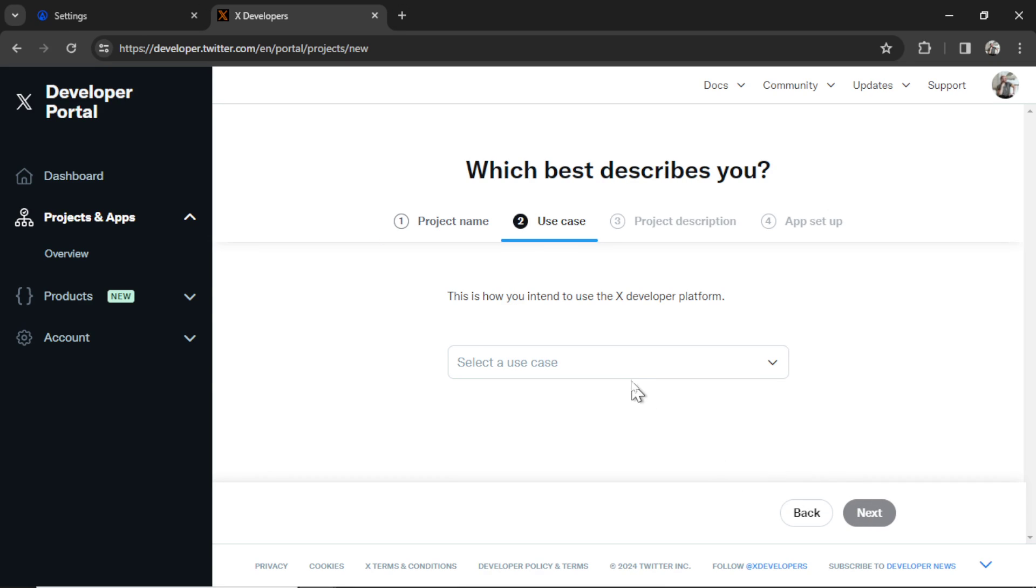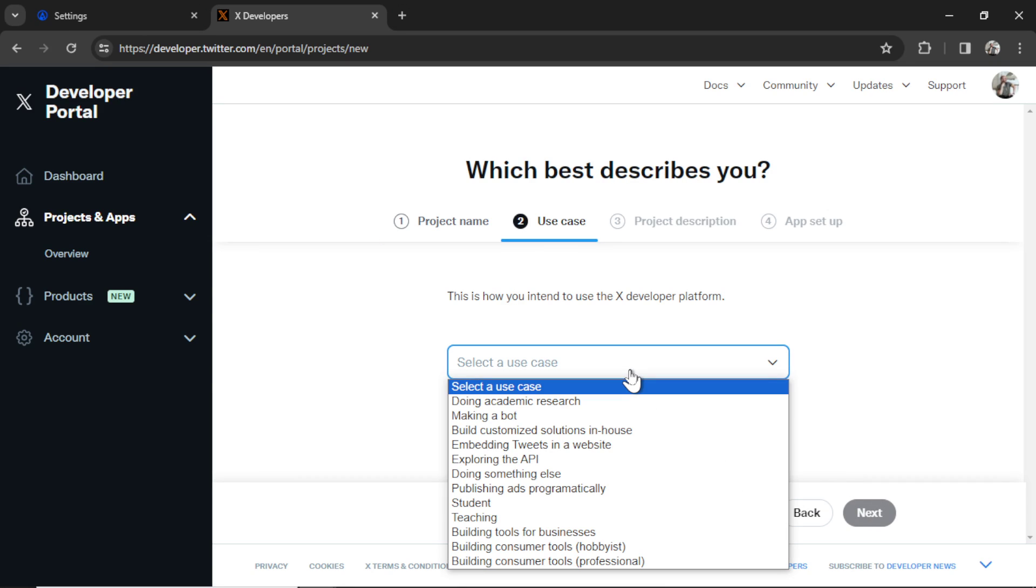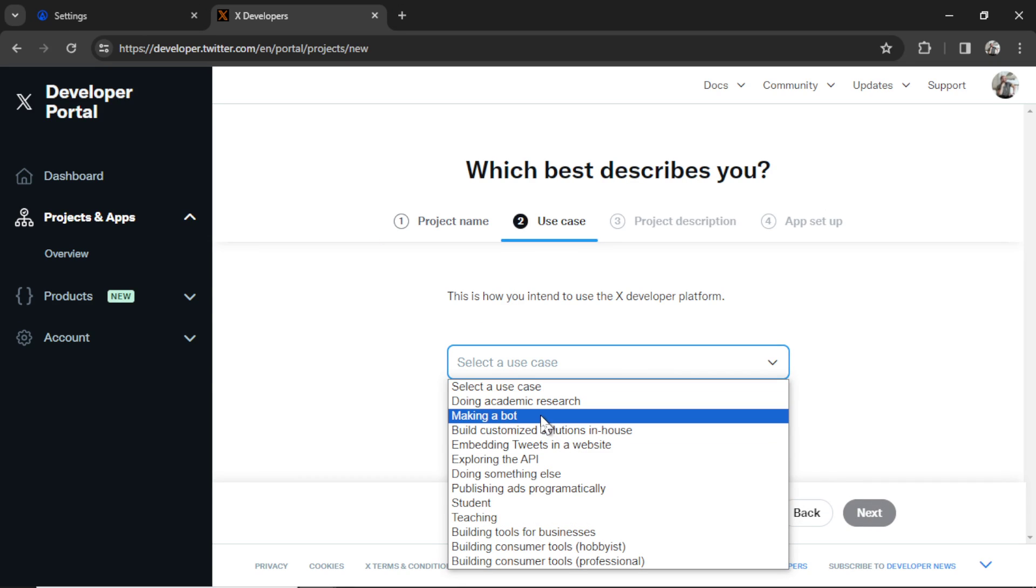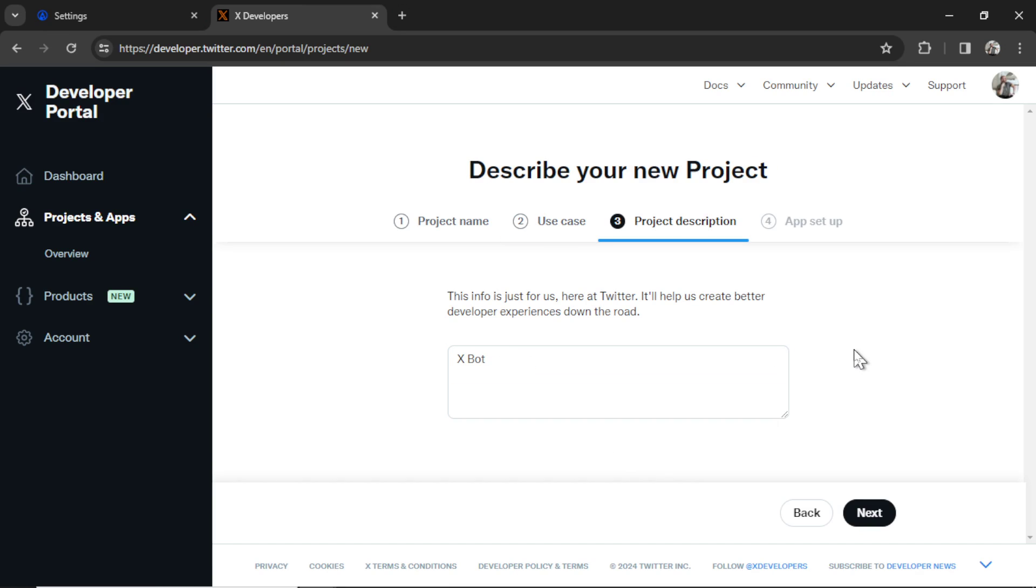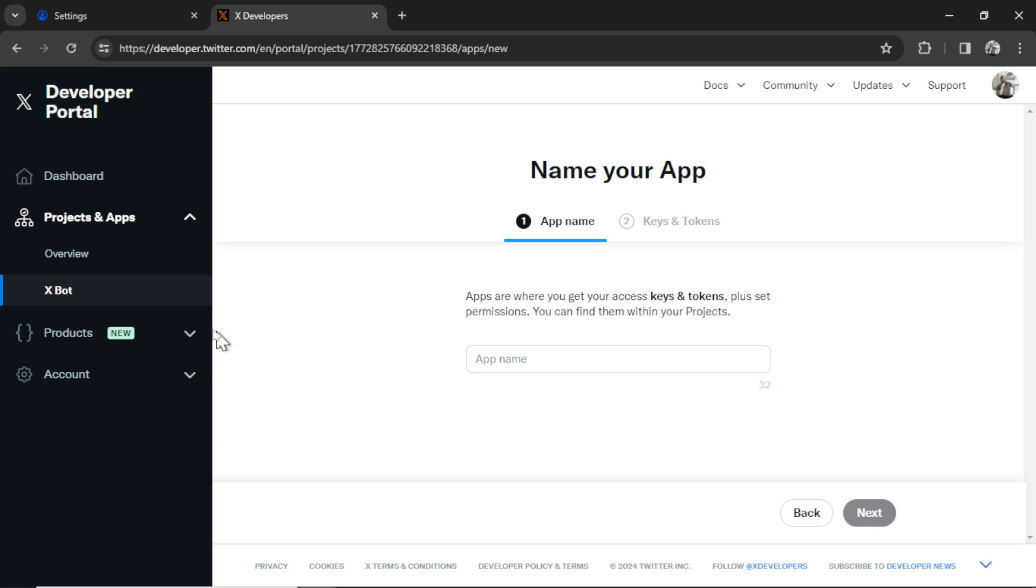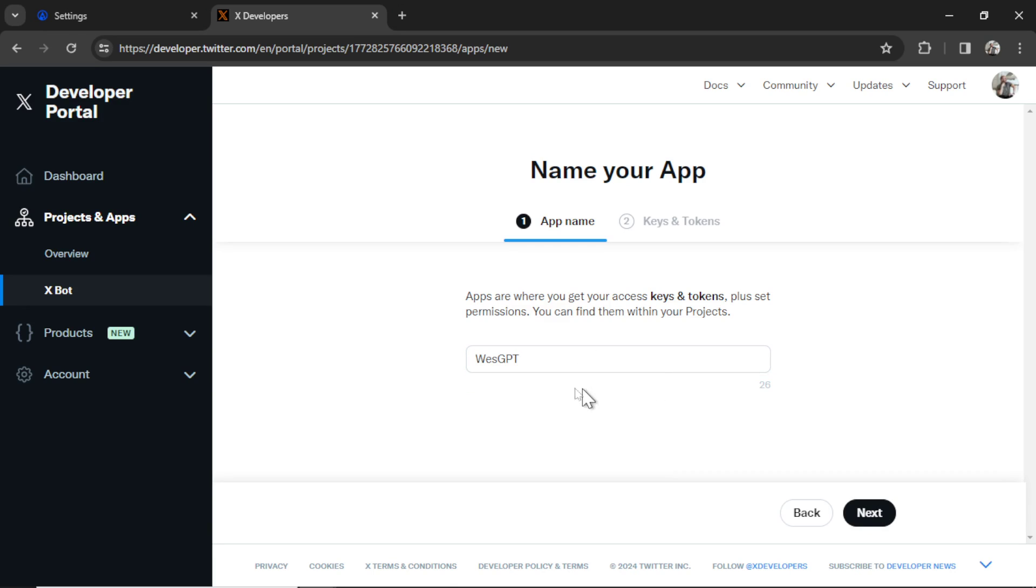For the use case, you can select any of these, but I'm going to select making a bot. For the description, I'm also going to say XBot. Click Next. That creates the project. Now we need to create an app. For the app name, I'm going to use my X handle. Let's say WestGPT. Click Next.